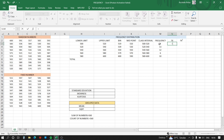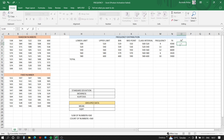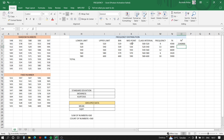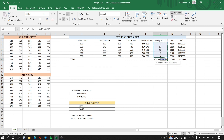For the fx column, the formula is equals to frequency (f) multiplied by the midpoint (x). We drag this down the table. For fx², the formula is equals to f multiplied by x multiplied by x again. We then use AutoSum to find the totals for the frequency, fx, and fx² columns.